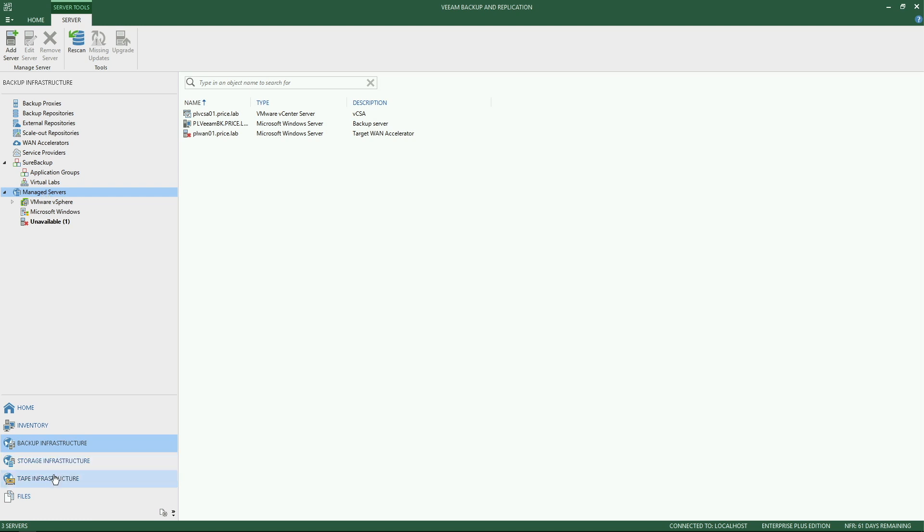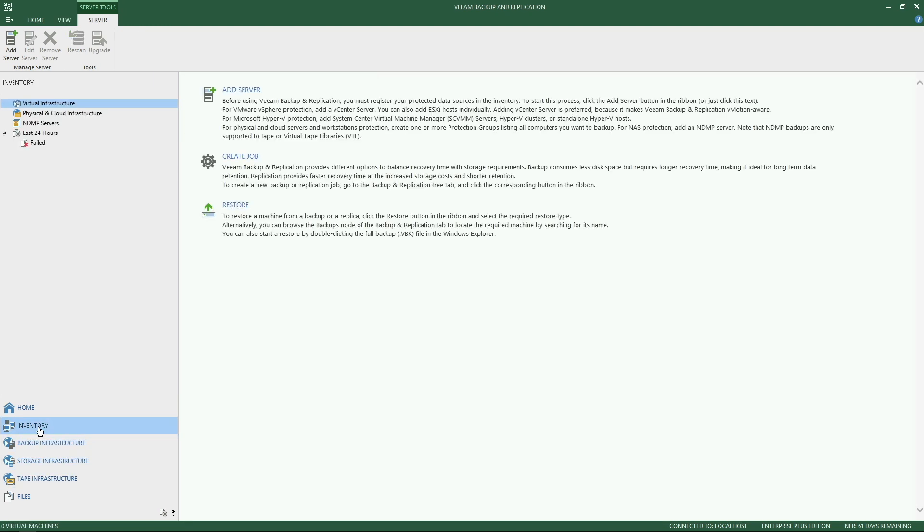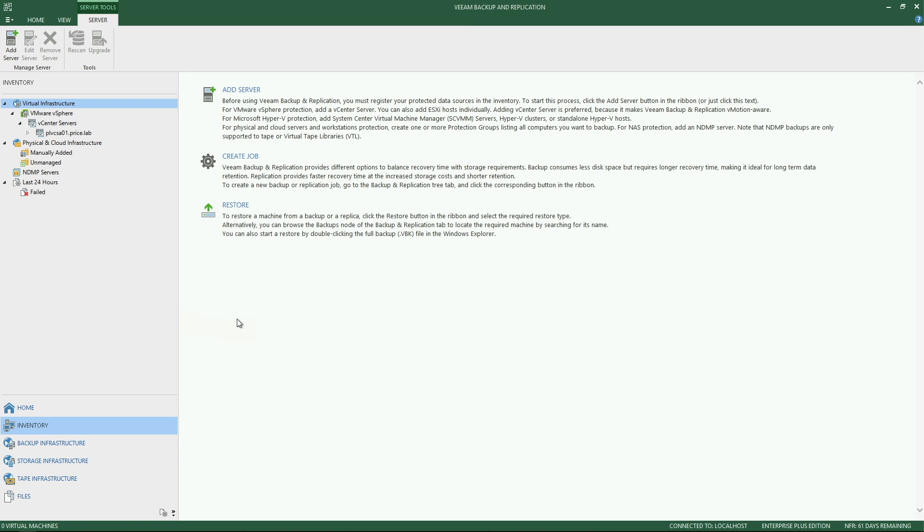So here we're under backup infrastructure. Now we're looking at everything that's involved with management and making and establishing connections with different resources within your environment. Now, if we click over to inventory, this is also where you can manage your Veeam agents. So if you're deploying agents for Windows, Server Edition or Workstation Edition, and you want to manage those centrally from your Veeam deployment, this is where you actually can establish protection groups and different scopes in order to deploy and manage those agents centrally.